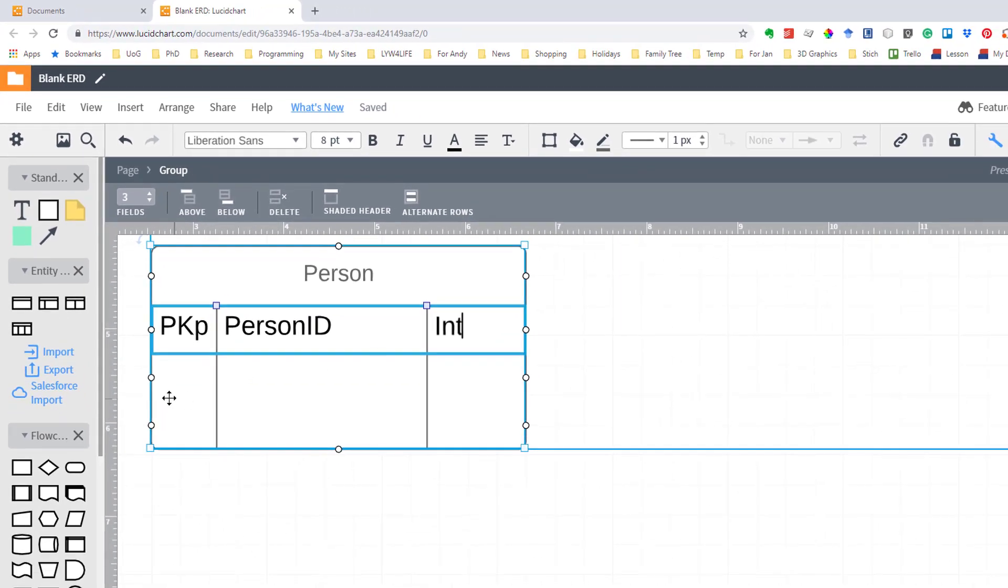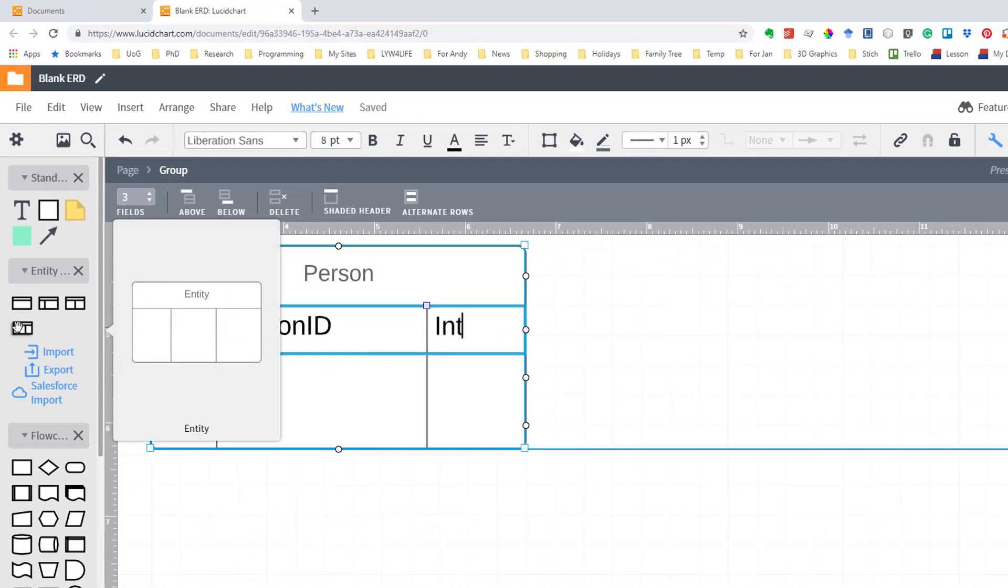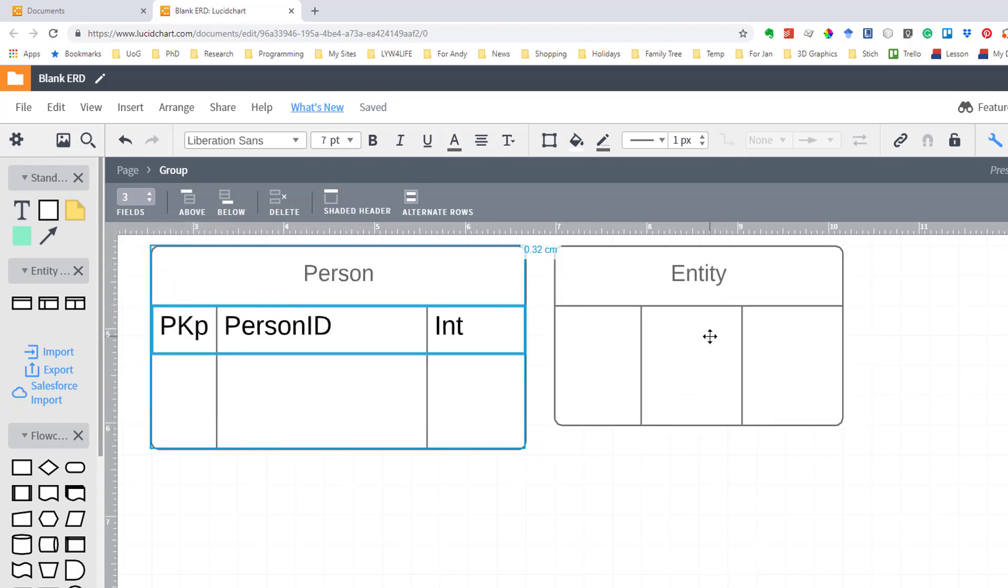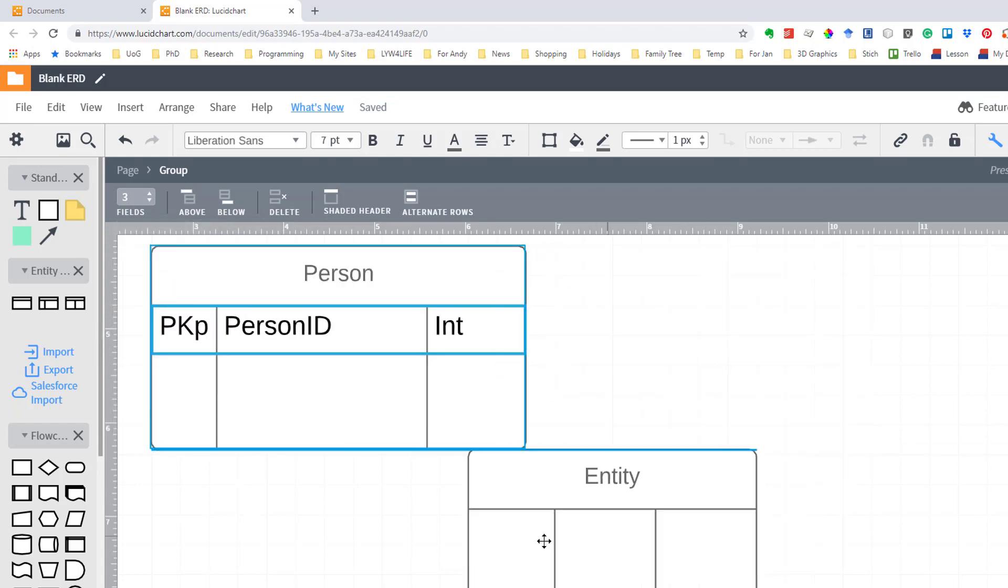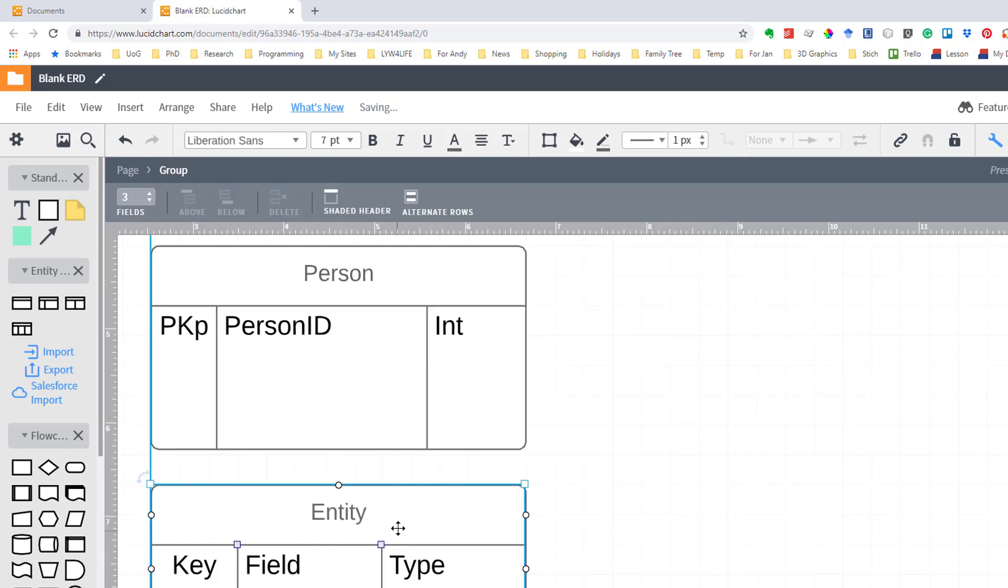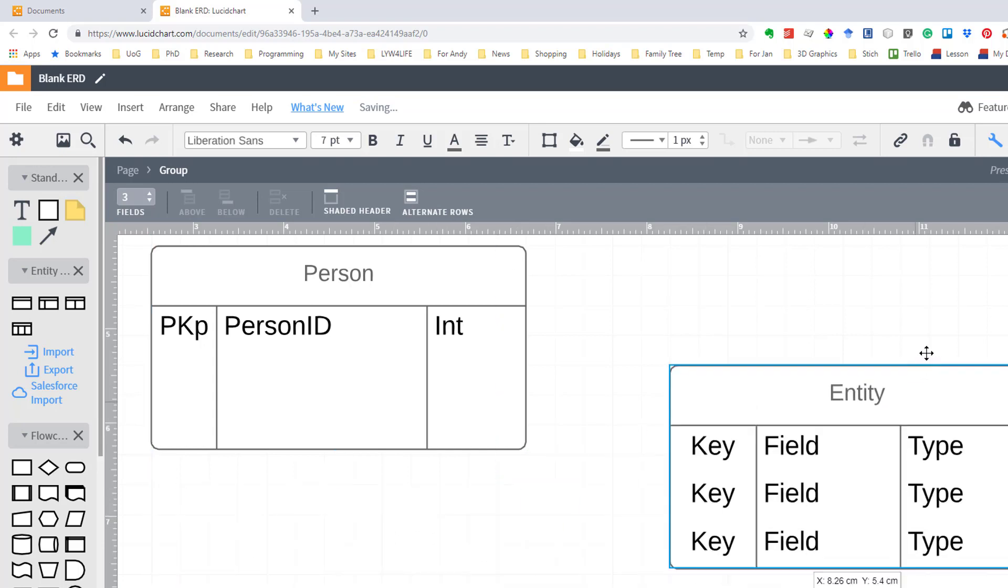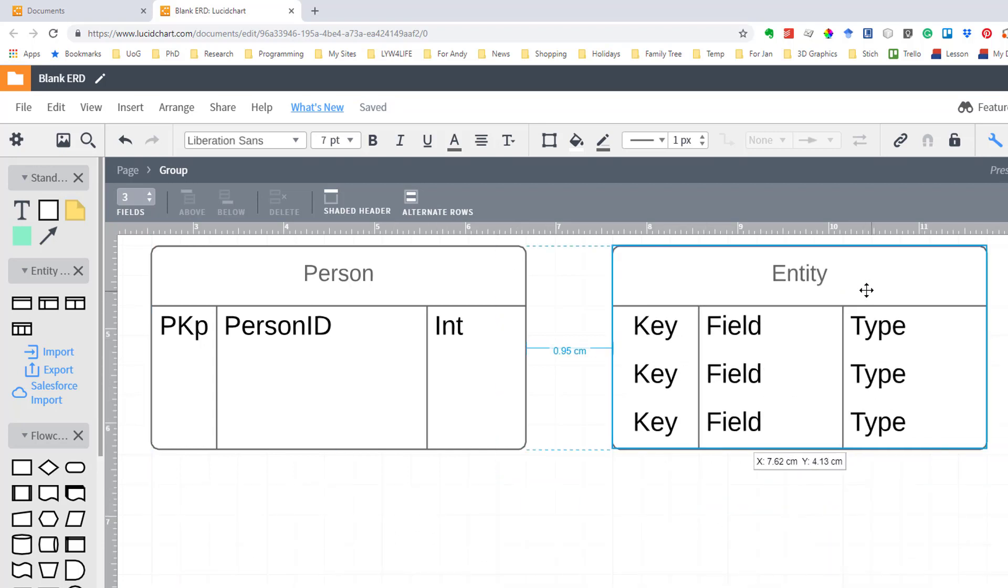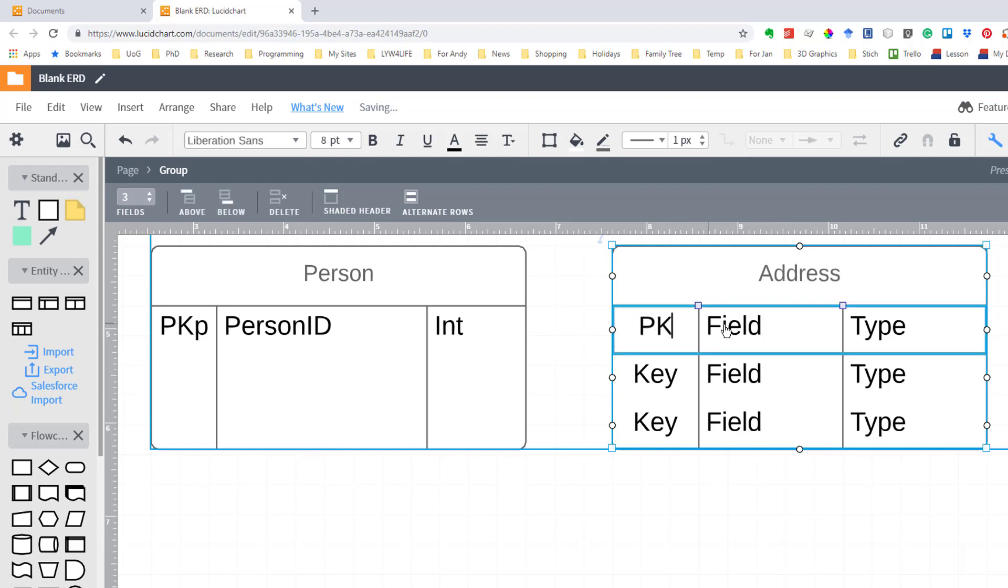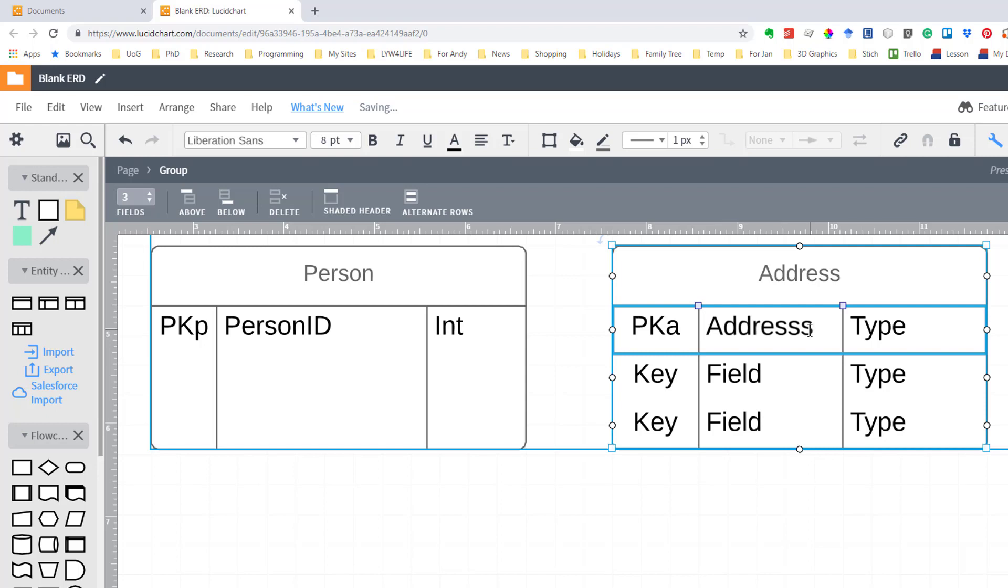We're now going to have a second entity. Now I like to have everything nicely spaced so I'm going to create this entity to be the same size as the other one and here it is and I'm going to call this address. So obviously I need to get rid of that. That's going to be primary key. If I was using the Oracle notation that would be PKa address ID.